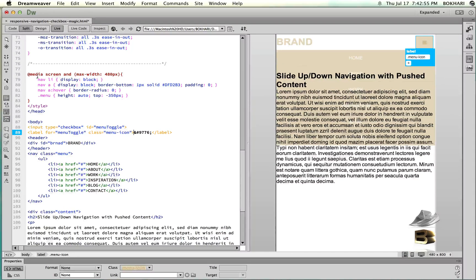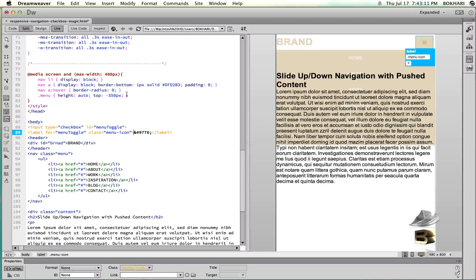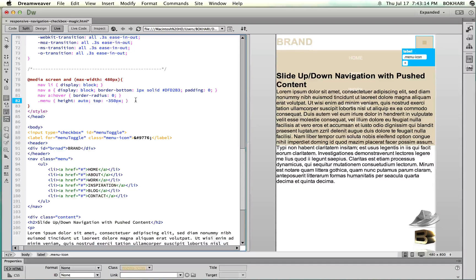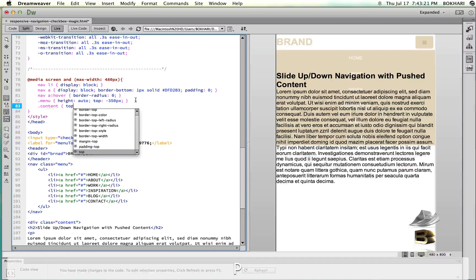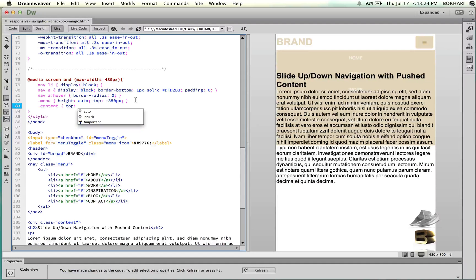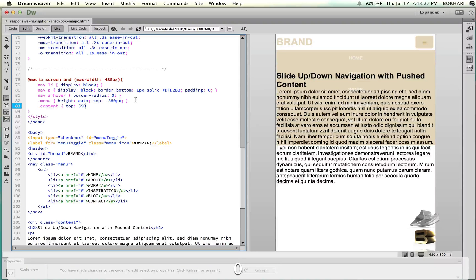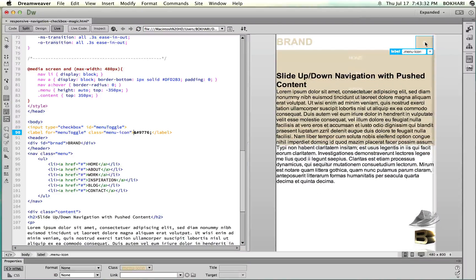In the mobile view with media queries, it is only sliding from the top by 120 pixels, but in the media queries we need to give the content a different, higher top value. So we need to give the content in the media query a top value of 350 pixels.